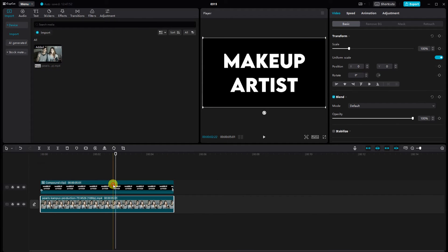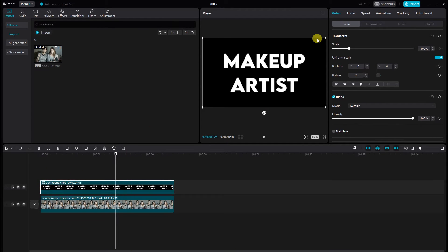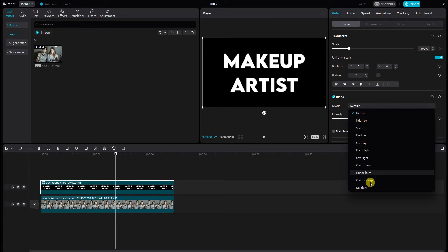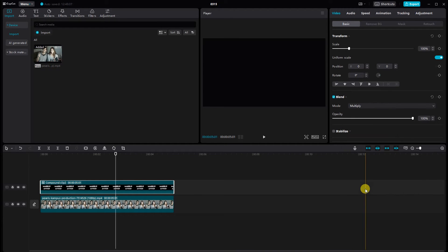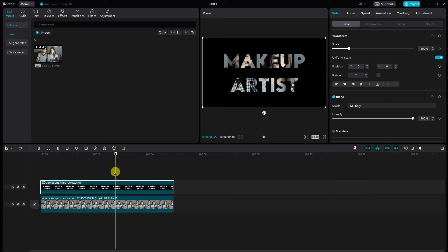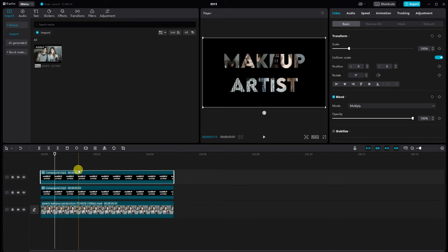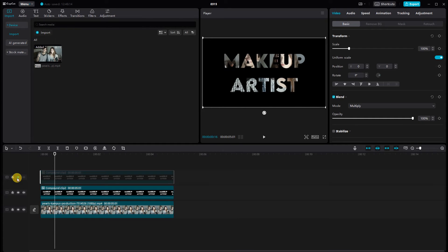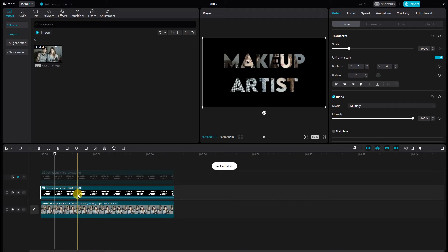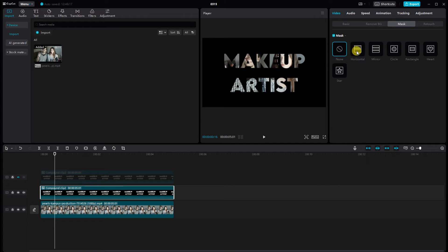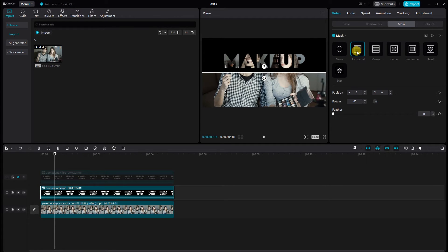Select the top video. Go to blend and select the multiply. Copy the compound clip. Hide the top video. Select the middle video. Go to the mask option and select horizontal.